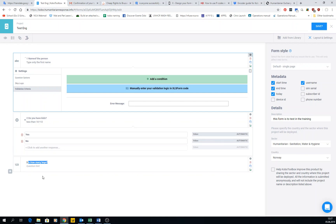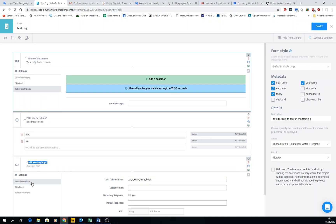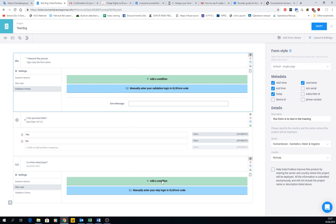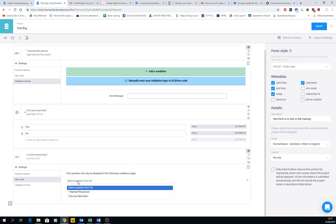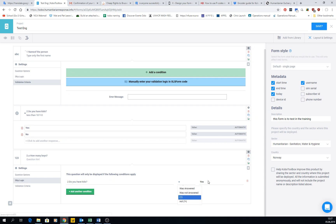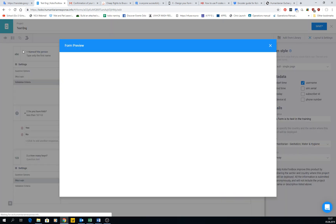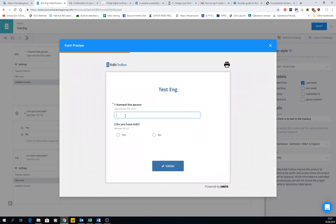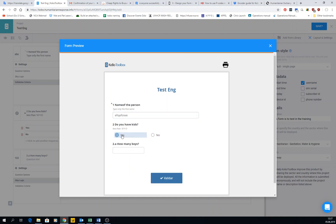This question will not be asked if you don't have kids. The question is related to the previous one. In the configuration settings, we go to skip logic and add one condition: 'Do you have kids' must be equal to 'yes.' In the preview, if you answer 'no' to 'Do you have kids,' you don't get the follow-up question. If you answer 'yes,' 'How many boys?' appears and you can type a number — it's valid.